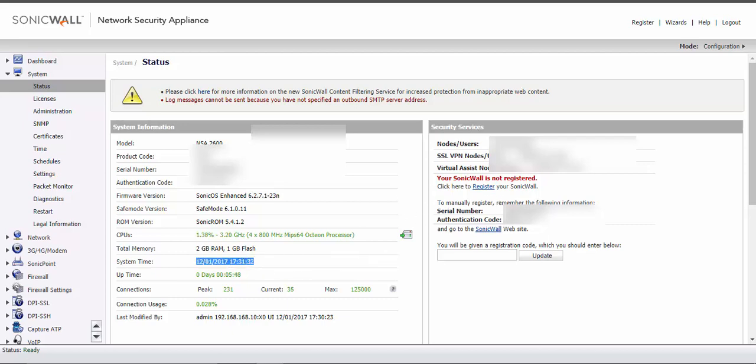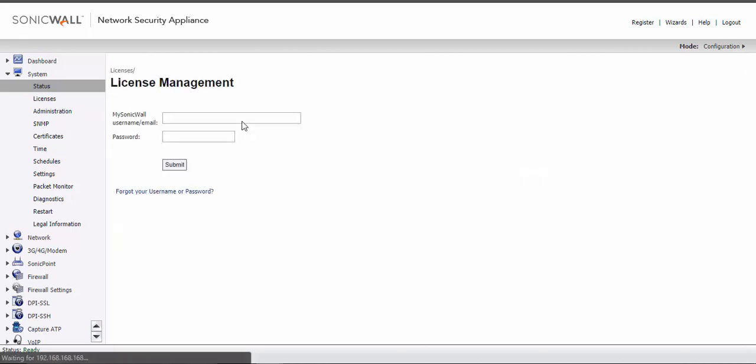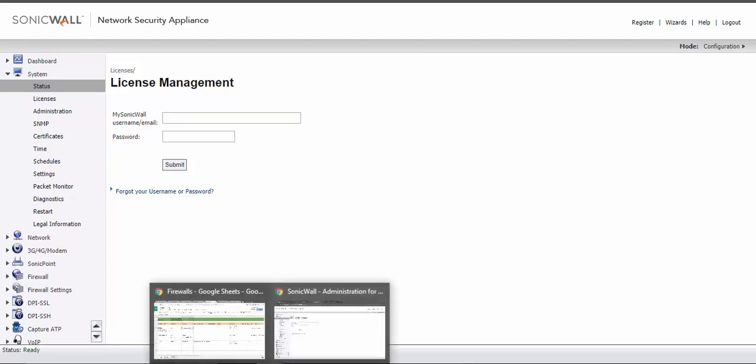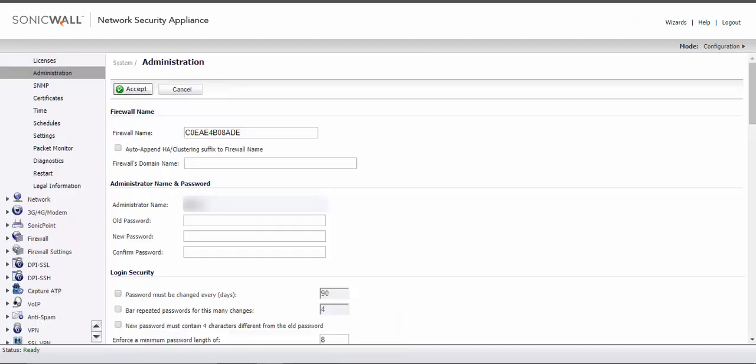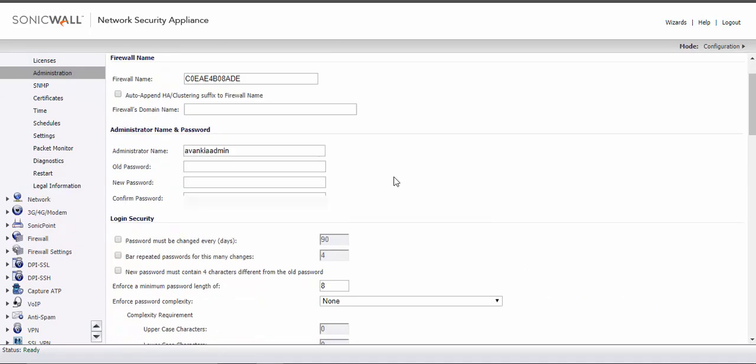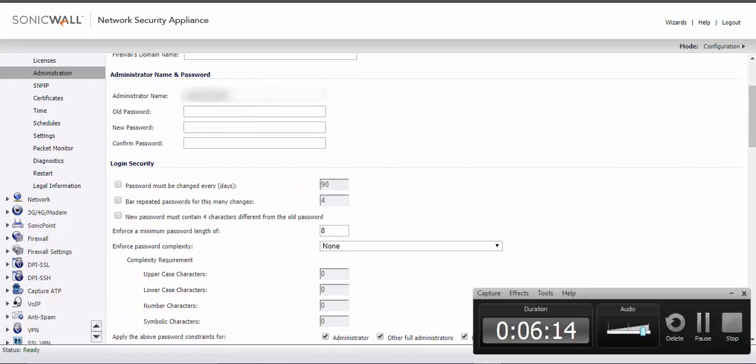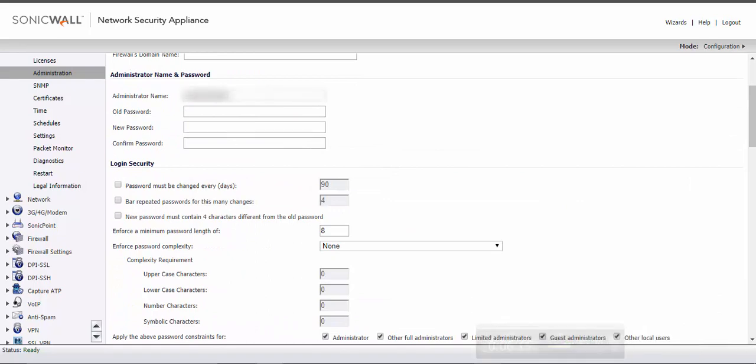And we have serial number, authentication code, and you can register your device as well. It asks you username, email and password. So let's enter that. Because I already have it set up, you can register it. So I prefer changing the default administrator name and password, just like that.